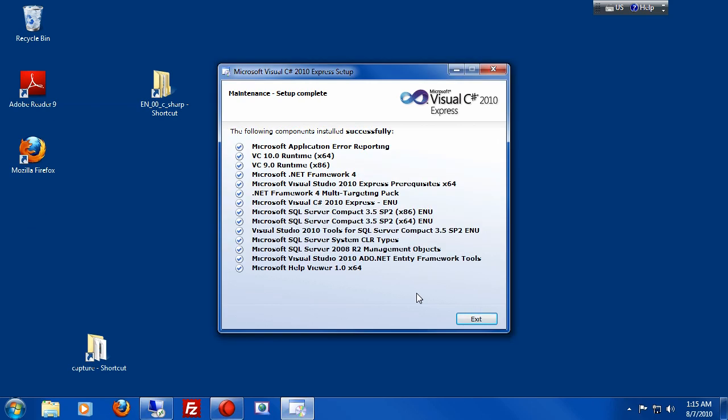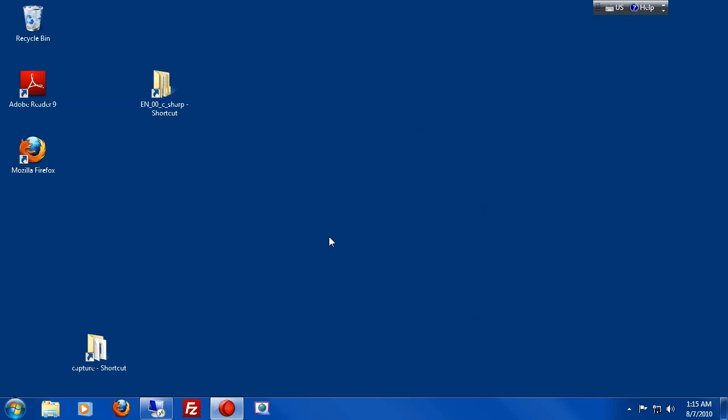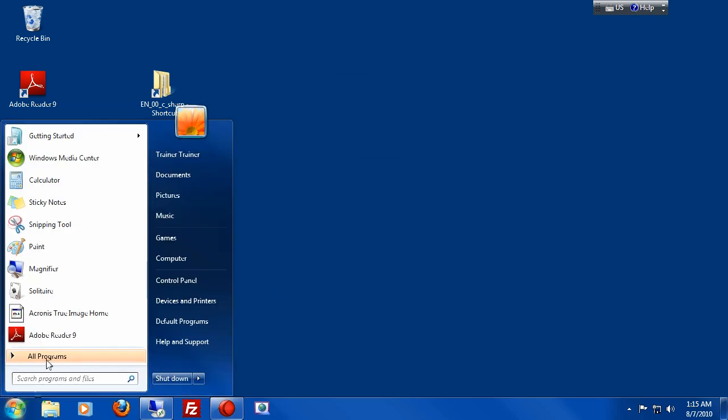So there we have it, everything installed correctly. My experience with installing the Express Visual Studio software is that you just need to keep on installing, repairing, etc. If anything goes wrong during the installations, and it almost always works. Otherwise, go to stackoverflow.com and ask a question there.